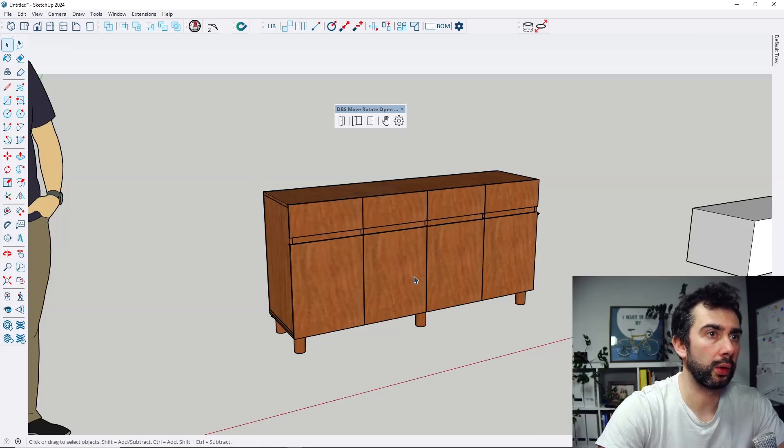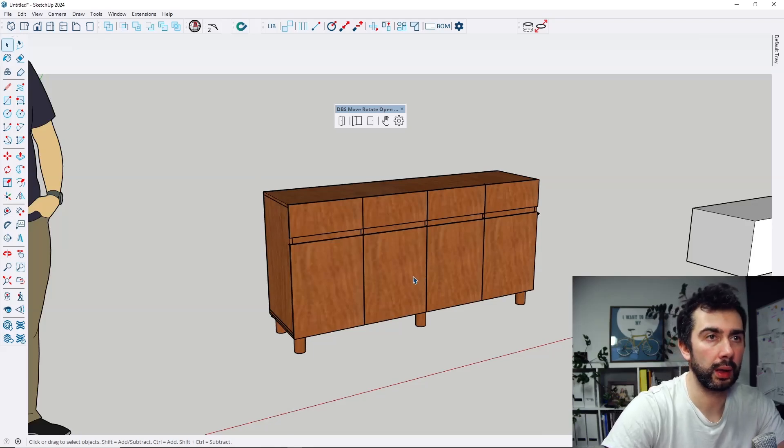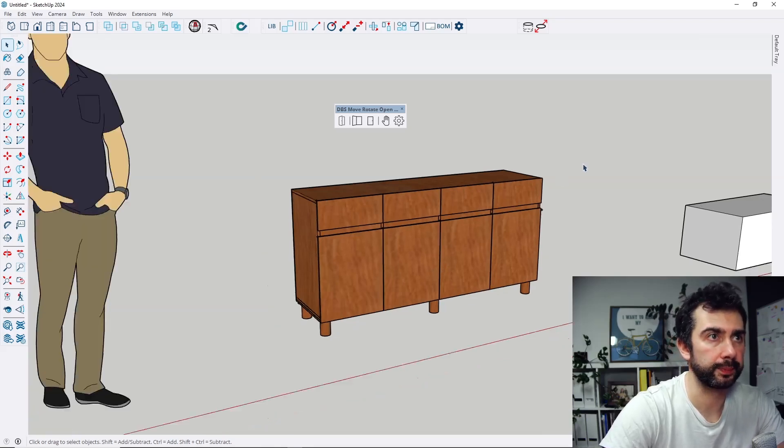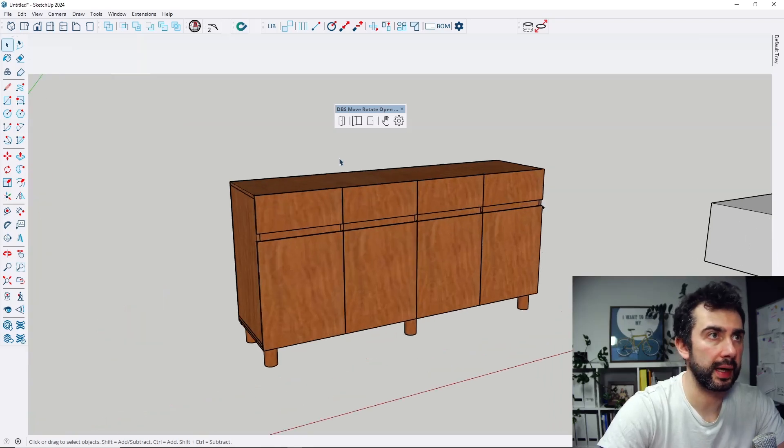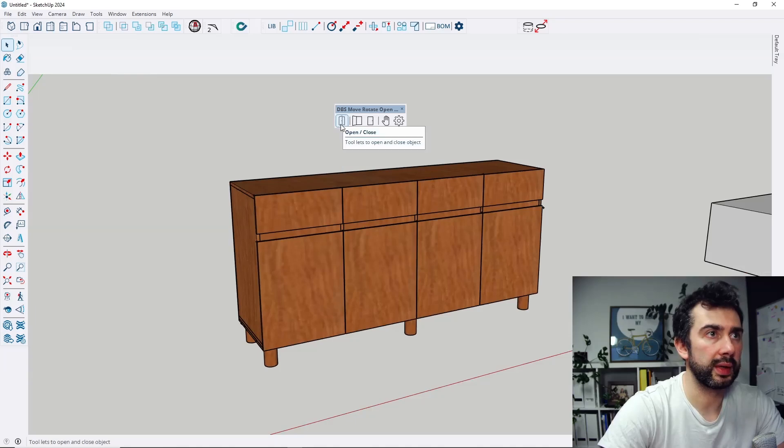So the first new function is that when we use the open close function and I hover over the objects, those objects are not selected.